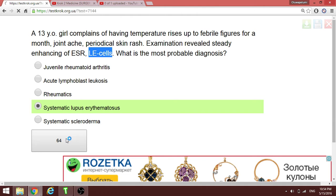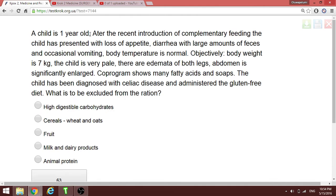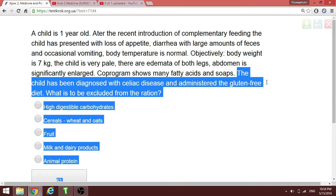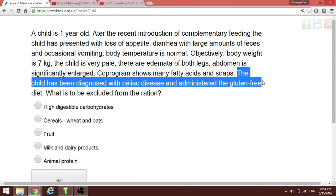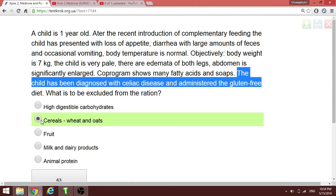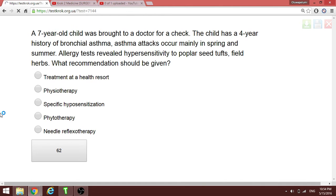Next question: a one-year-old child diagnosed with celiac disease and admitted on a gluten-free diet. The question asks which diet contains gluten — the answer is wheat and oats. Wheat and oats contain gluten and are to be excluded.